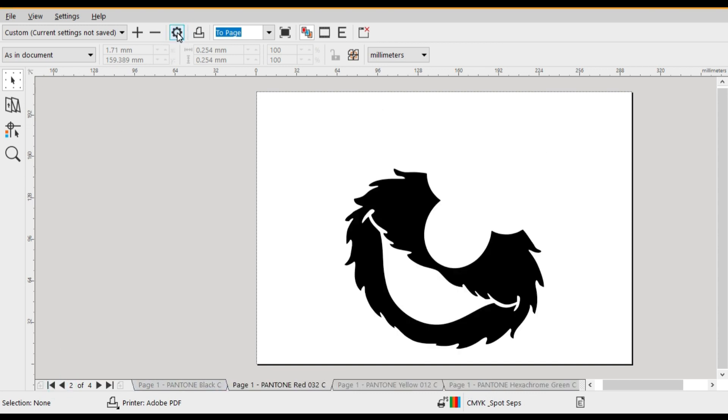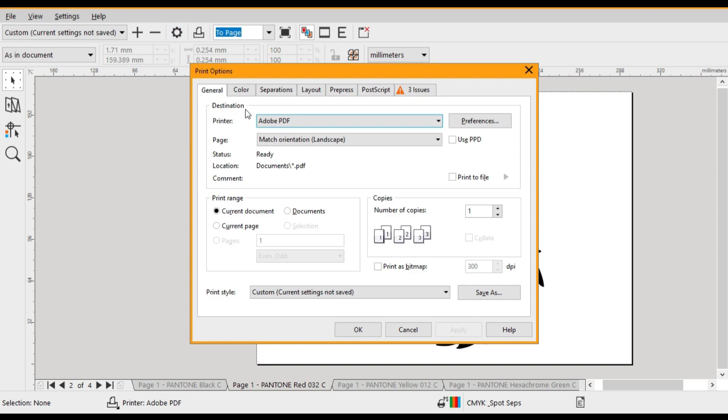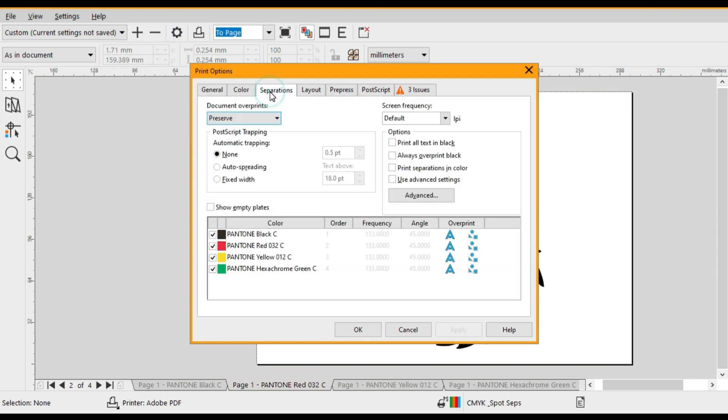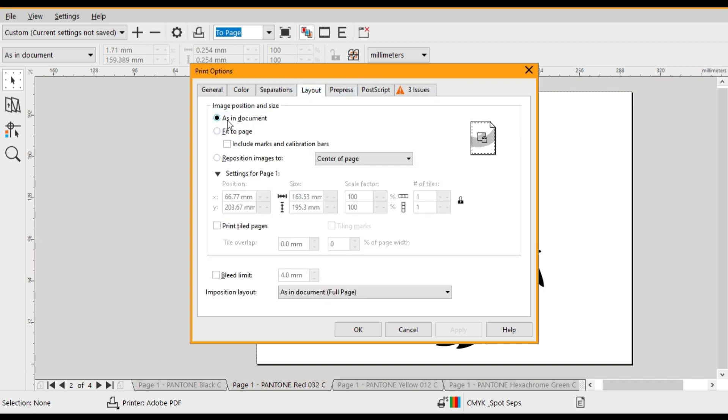Alright so if we go back to our settings dialog box and we click on separations we can actually have a look at the Pantone color breakdown in the artwork. There's also some extra features and settings that you can use within this tab.